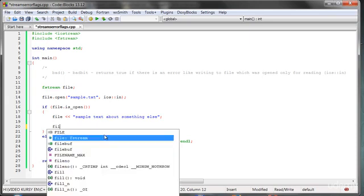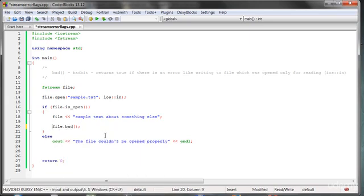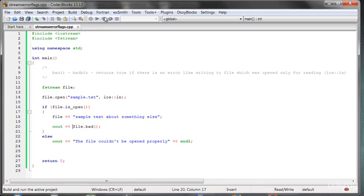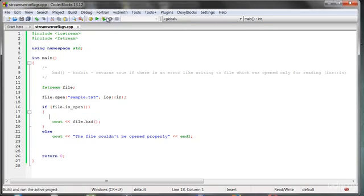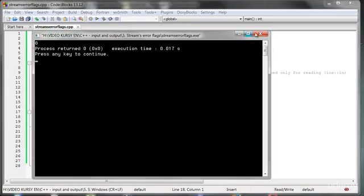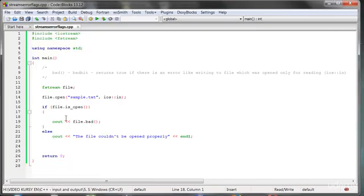We can do it this way: call file.bad() and send it to the output, and as you can see we get 1. If we don't insert anything inside, then we get 0.